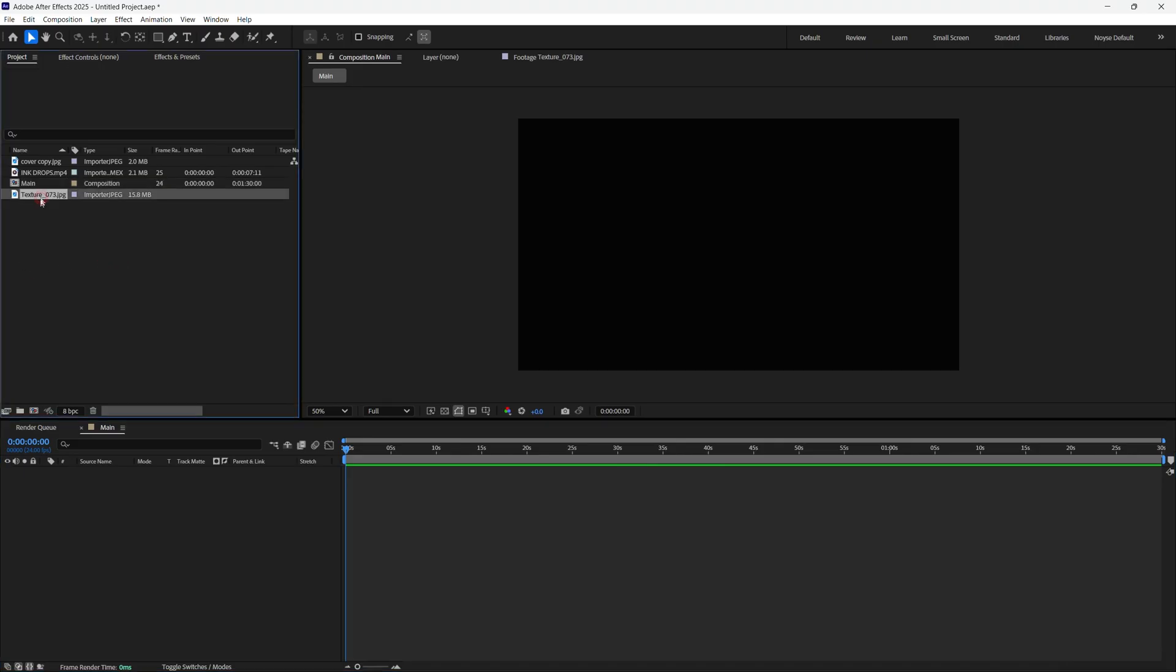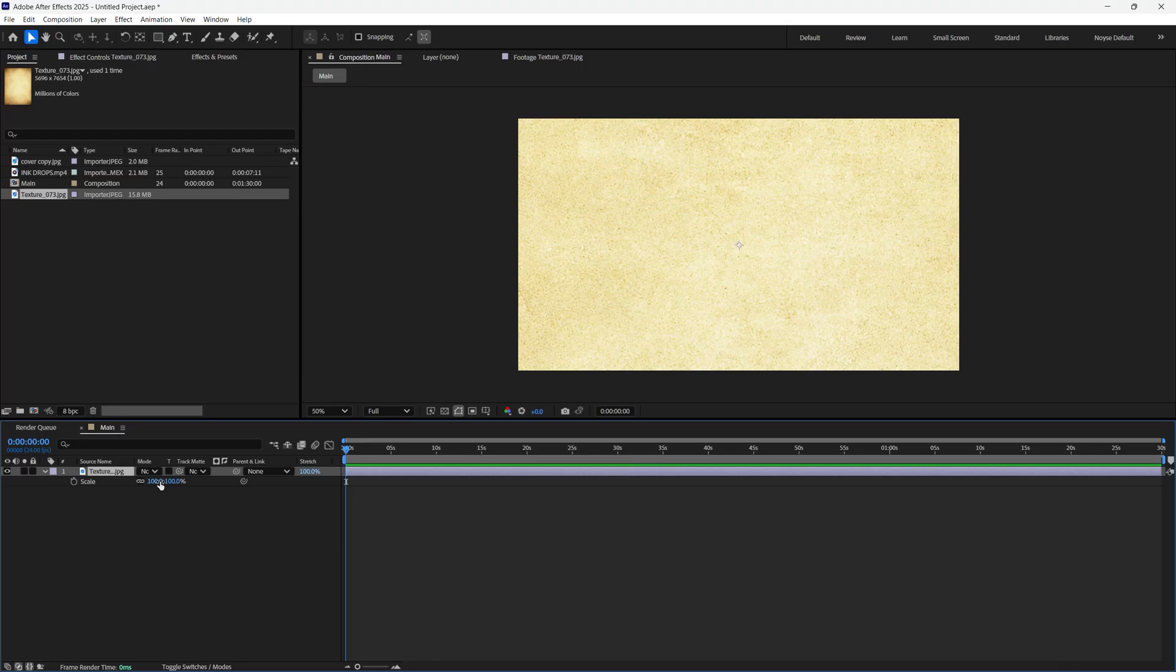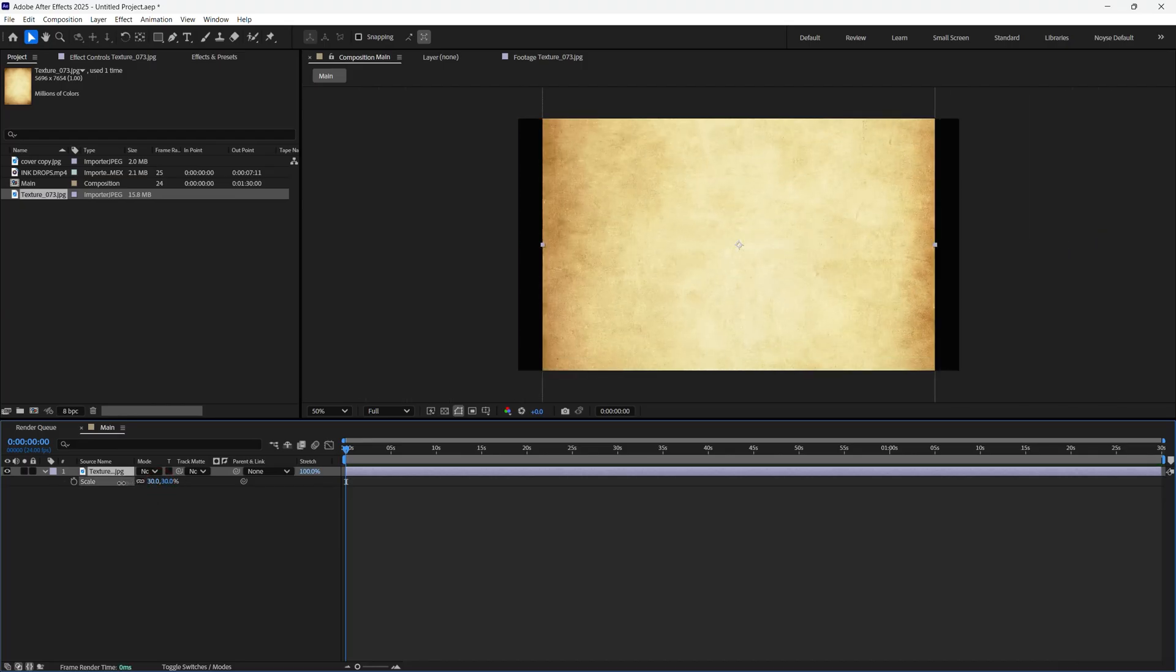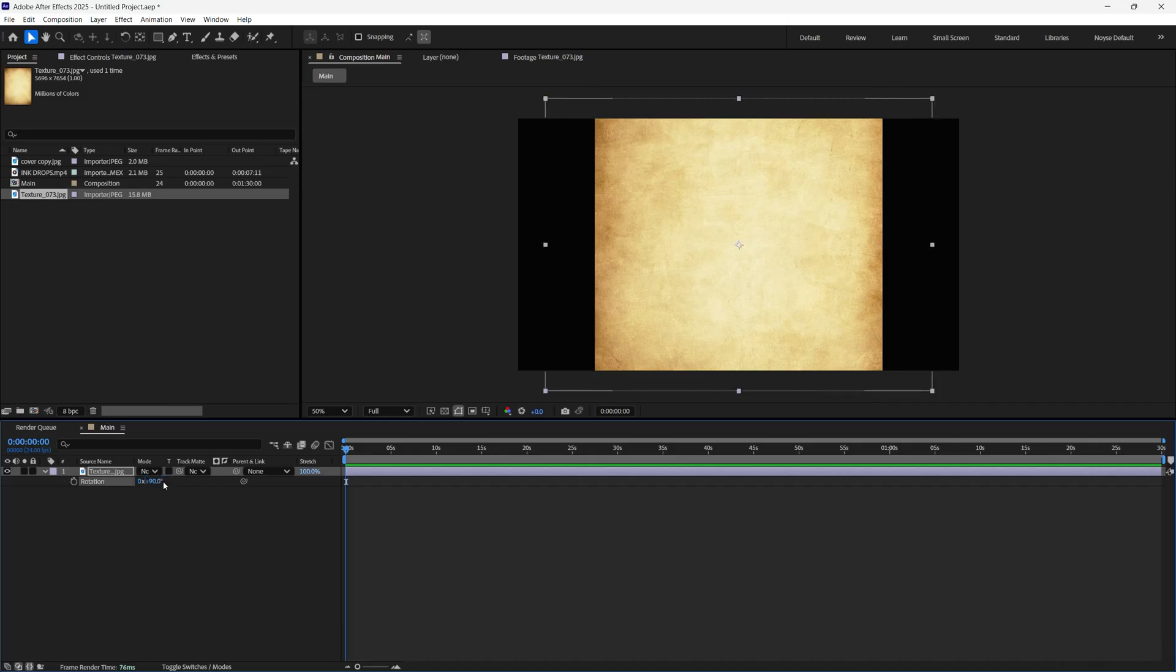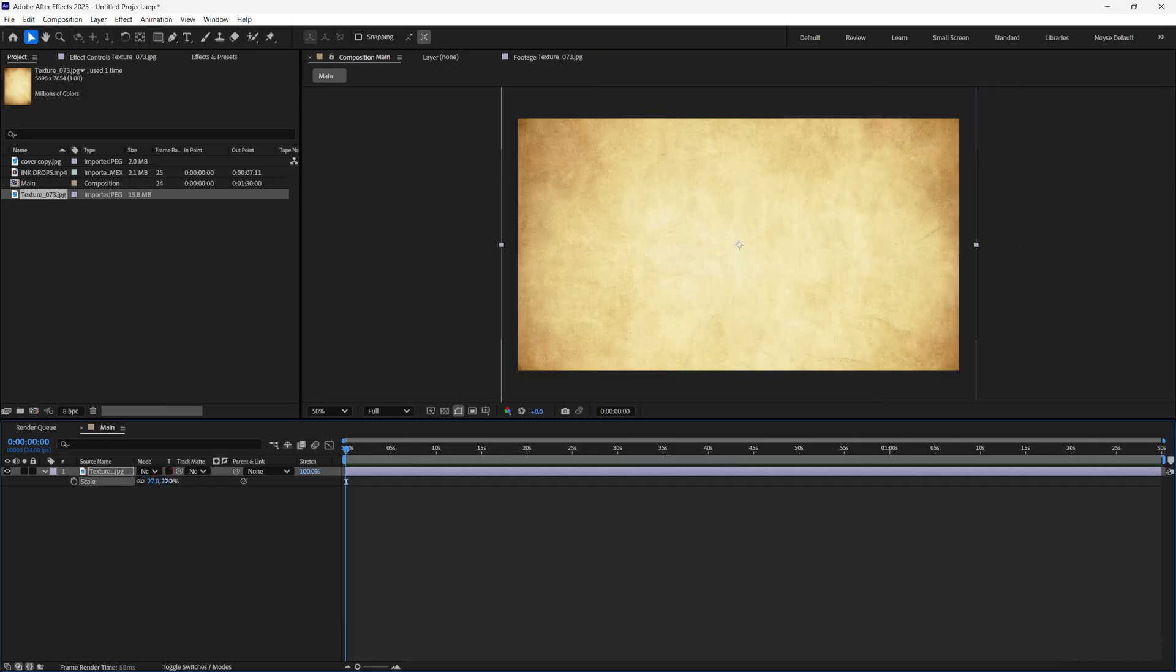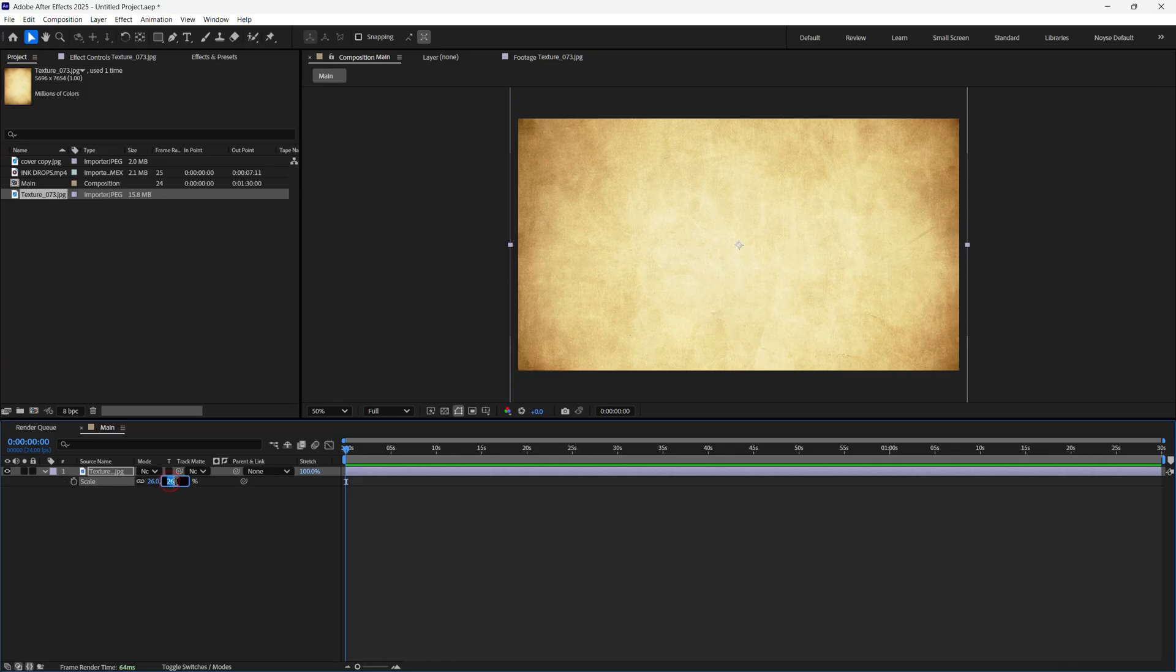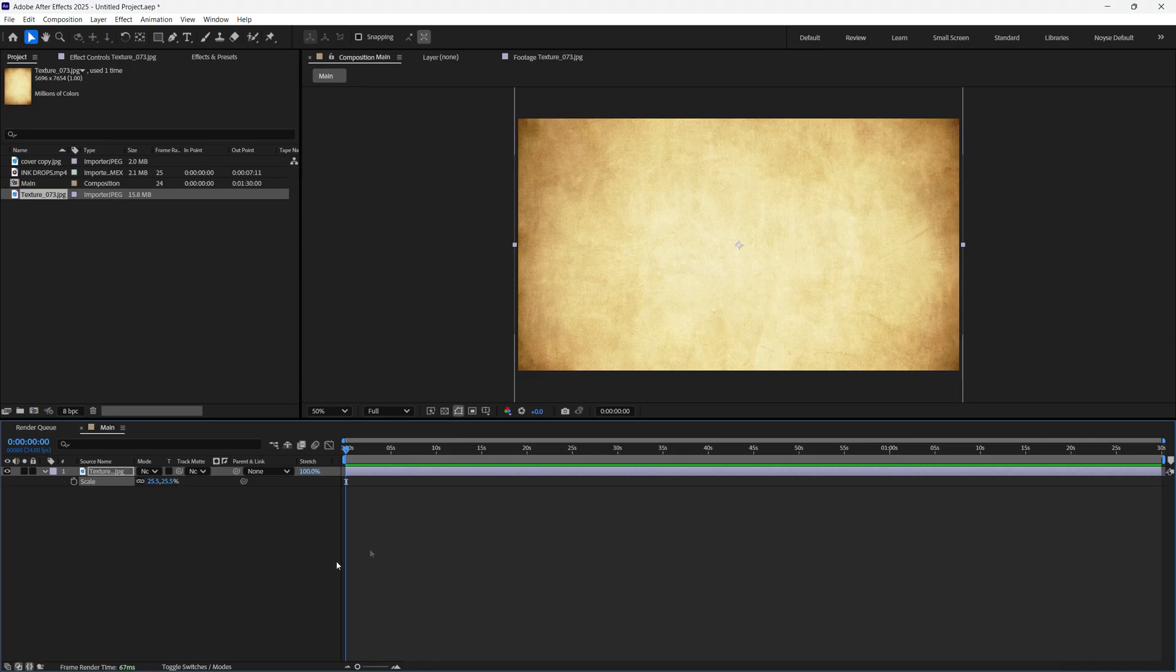Let's bring the texture down. I'll hit S for scale, bring this down. Hit R to rotate and rotate it 90. Hit S for scale again. Let's do 25, keep it at 25.5, just enough to fill up the screen.